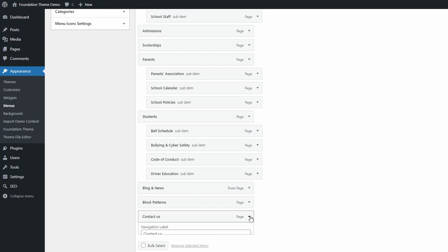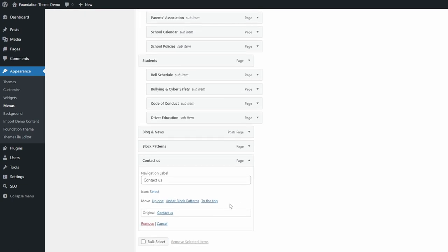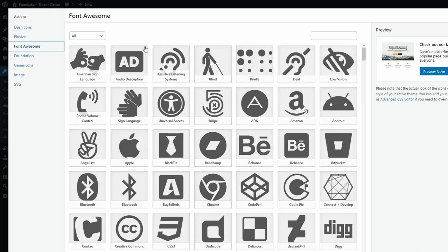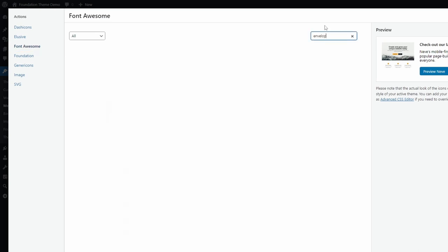When you expand the card for each menu item, you will see the option to select an icon. Click on select. On the left, you have a menu with the active libraries, as well as the option of using an image or an SVG icon. Let's select an icon from the Font Awesome library.